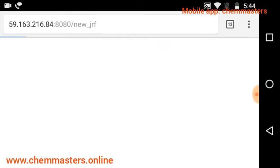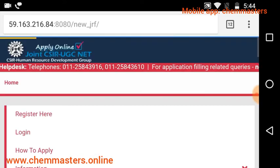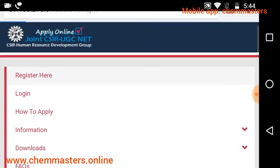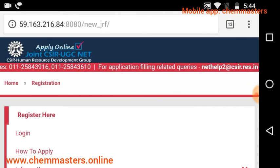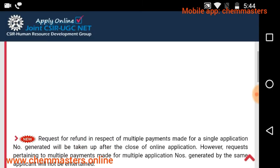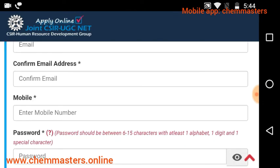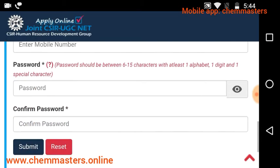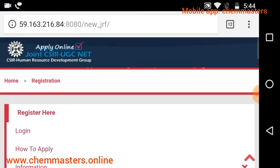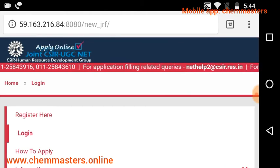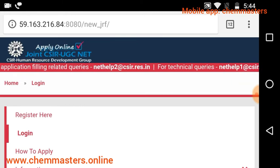In the first step, click on the CSIR homepage, go to 'Apply Online', and then click 'Register Here'. We need to register on the CSIR website with a valid email ID, confirm the mail address with a mobile number, and set a secret password.